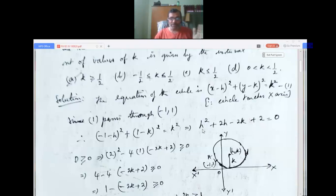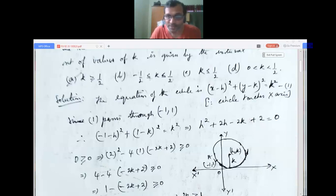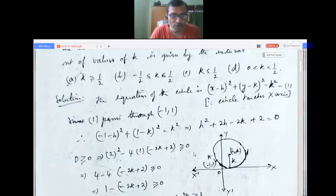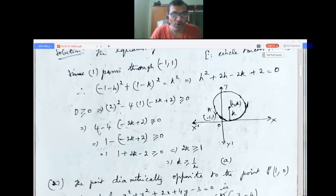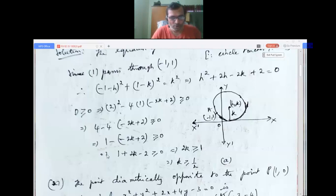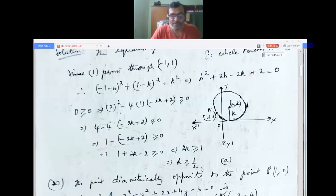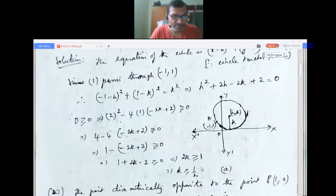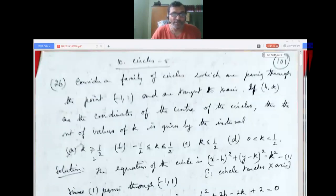Using discriminant D = b² - 4ac with b = 2, a = 1, c = (-2k + 2): D = 4 - 4(-2k + 2) ≥ 0. Simplifying: 4(1 + 2k - 2) ≥ 0, so 2k - 1 ≥ 0, giving k ≥ 1/2. The answer is the first option.